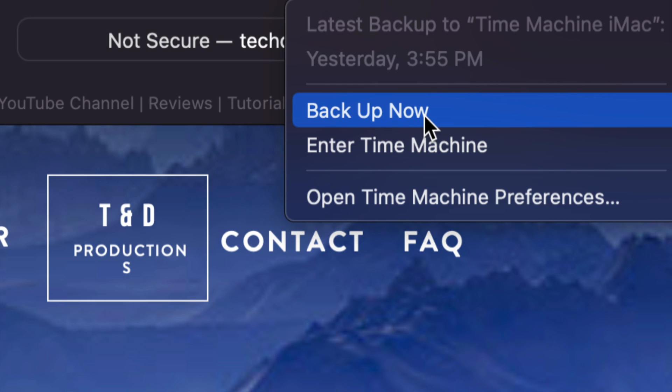always good to back up your Mac before you run any updates, just in case something goes wrong. Most likely everything's going to go fine, no problems, nothing's going to happen. However, if anything does happen, if you run Time Machine and